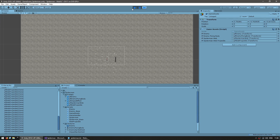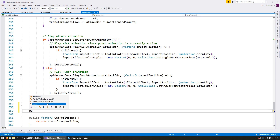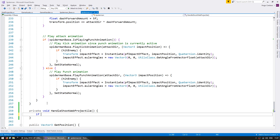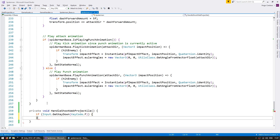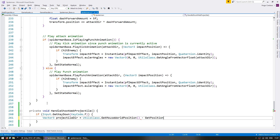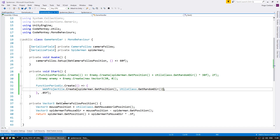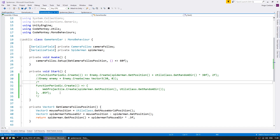Now let's make them spawn manually from Spider-Man. Let's head into the Spider-Man class and add a HandleShootWebProjectile function. In here, test for Input.GetKeyDown(KeyCode.F). When we press F, we want to fire a web projectile towards the mouse. Calculate a Vector3 projectileDir = (Utils.GetMousePosition() - this.position).normalized, then call WebProjectile.Create at this.GetPosition() with that direction. Let's comment out the test code and see if we can manually spawn webs.